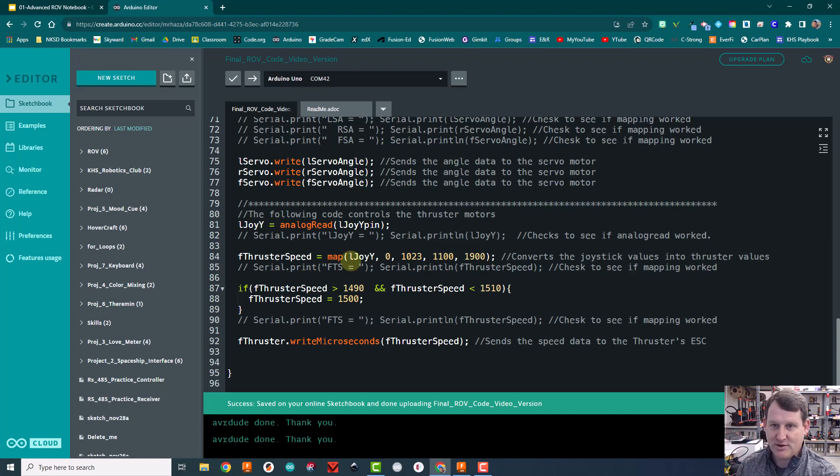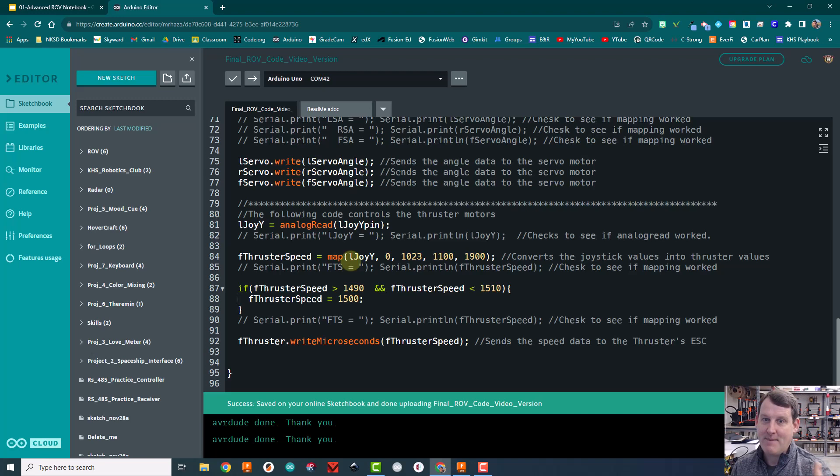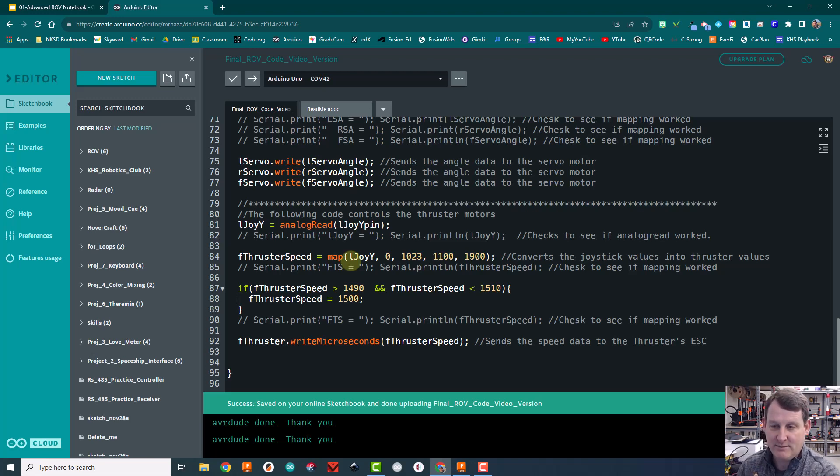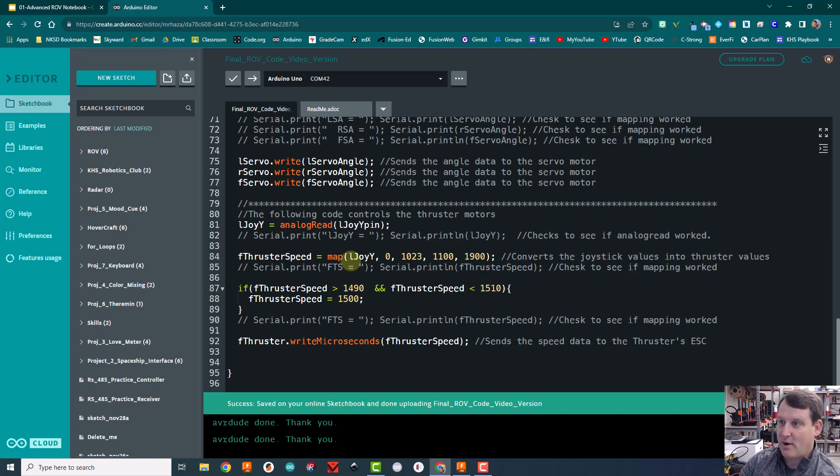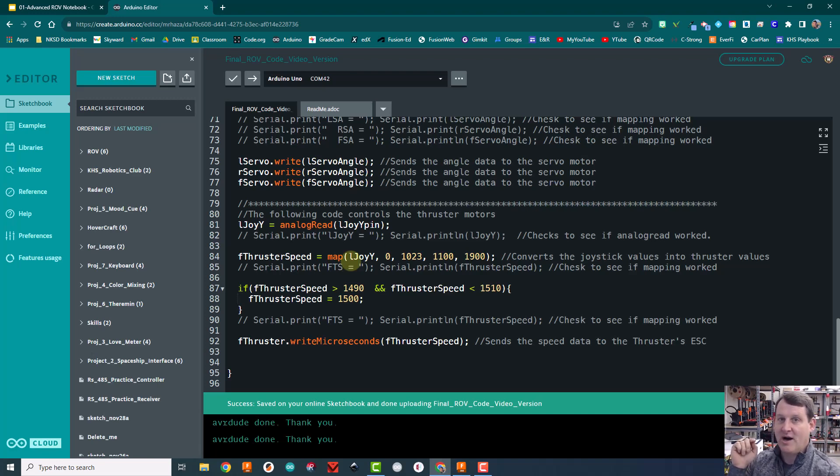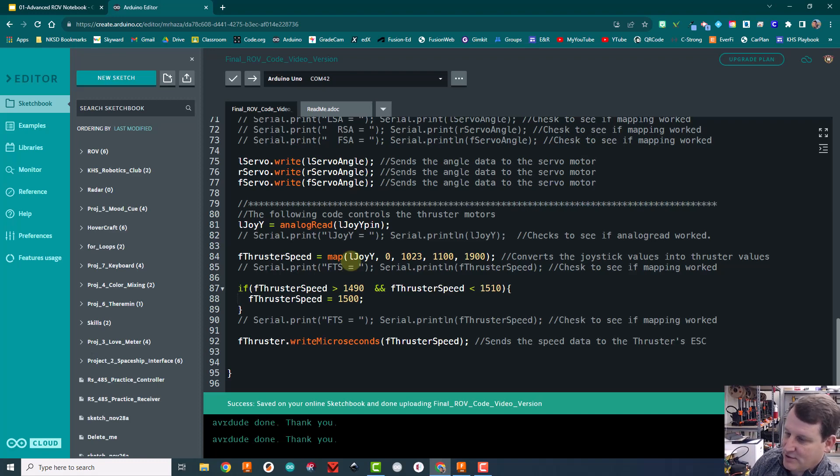So when I push up with the joystick, I should feel air coming out of the back of the thruster, because remember Newton's third law tells us if we push water backwards, the water will push us forward. So we want to make sure we're pushing backwards.